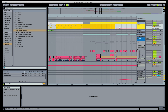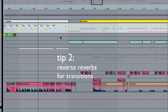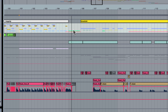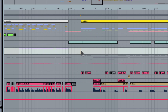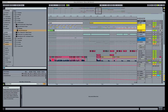Tip 2. You can use reverse reverbs for transitions in your song. The way I like to do this is to resample the entire section that I'm transitioning to and apply reverbs to that section.